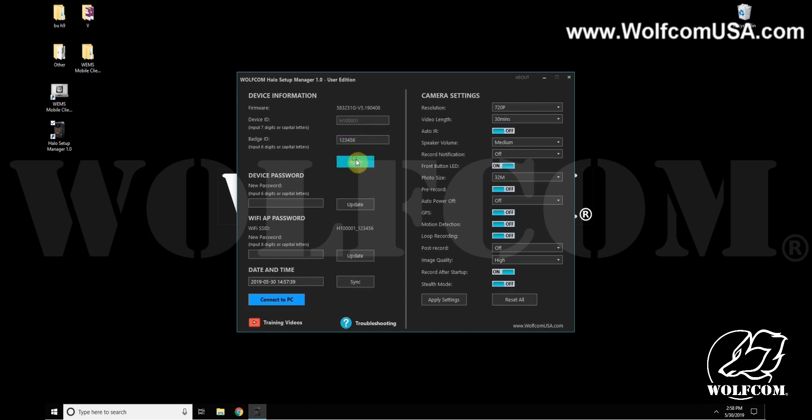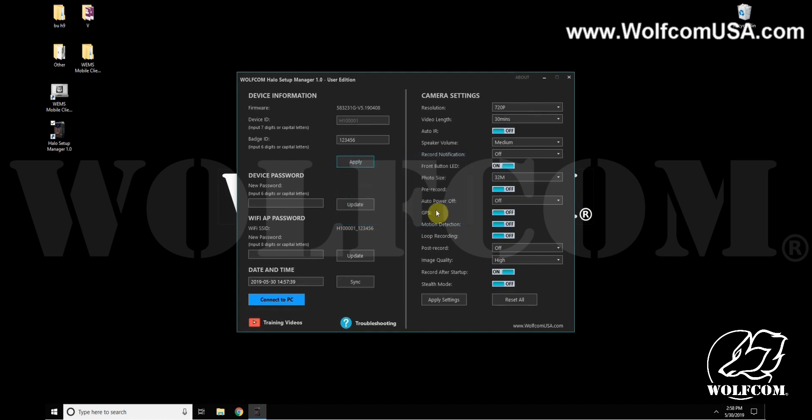The device password, which the default was six zeros, can be changed to your own password. You'll just type it in here. It has to be six characters, digits or capital letters, and then you click Update to change that password.